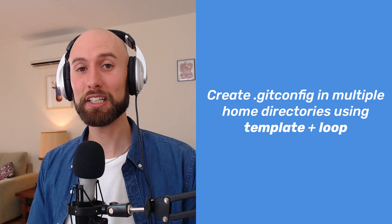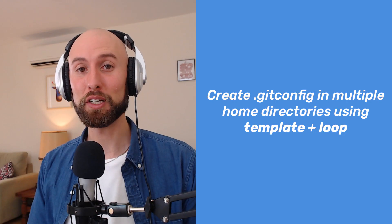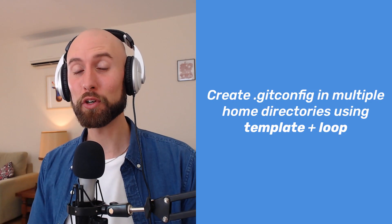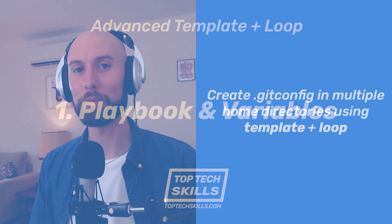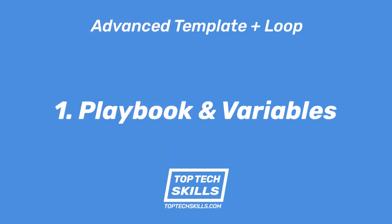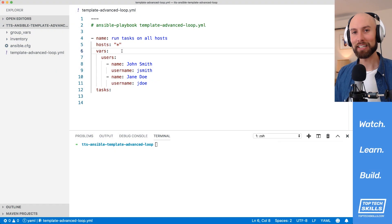So that's today's challenge, we need to create .gitconfig files in multiple users' home directories using the template module with a loop. Alright, let's see how it's done.